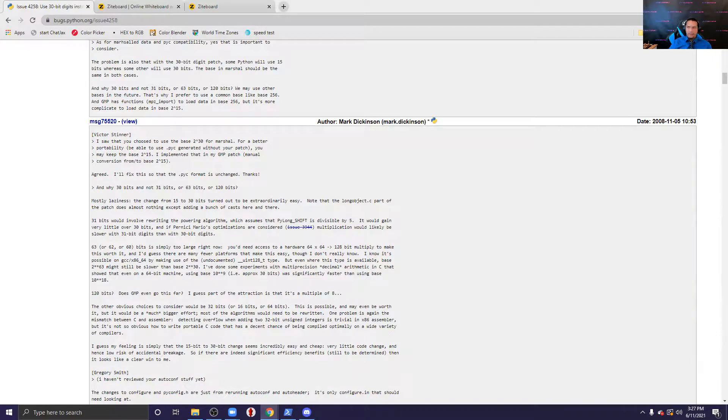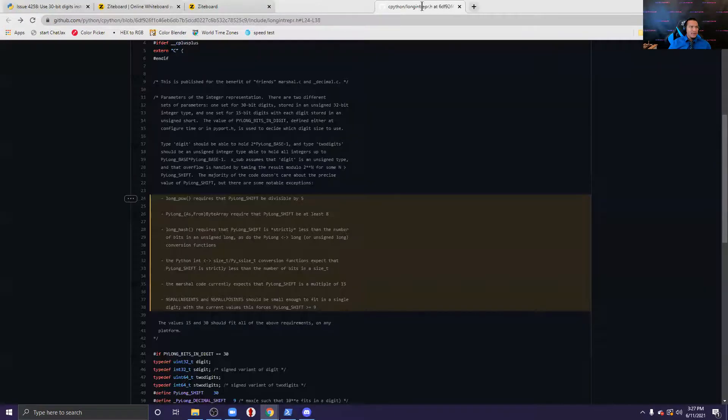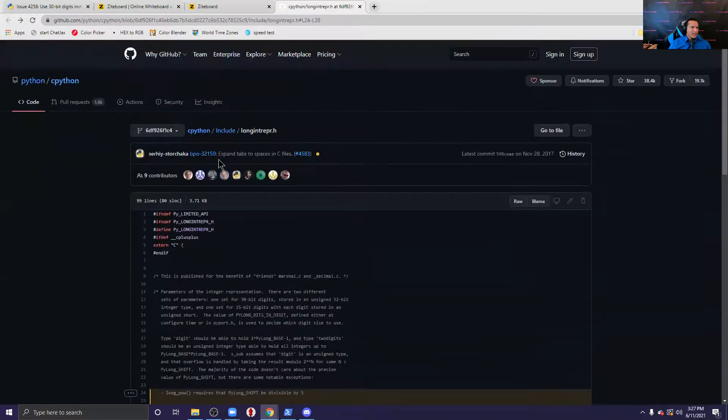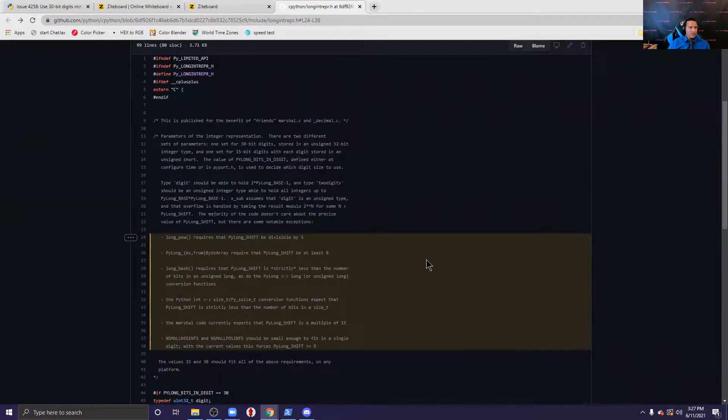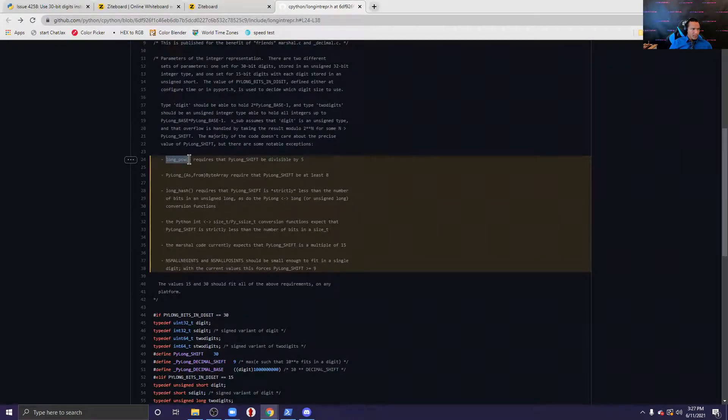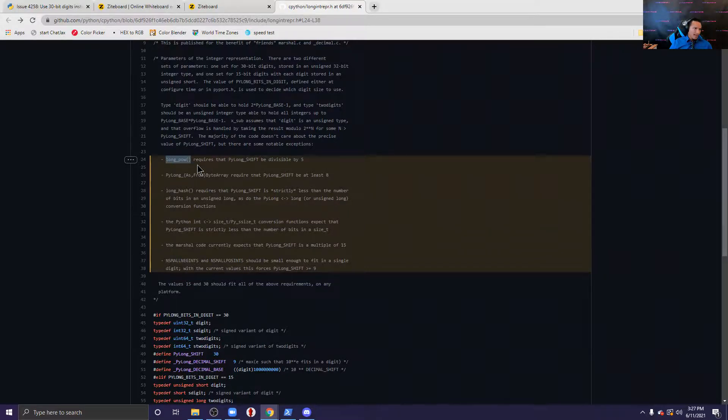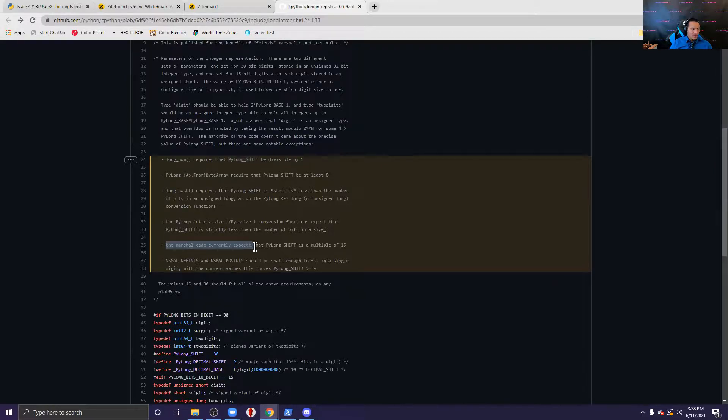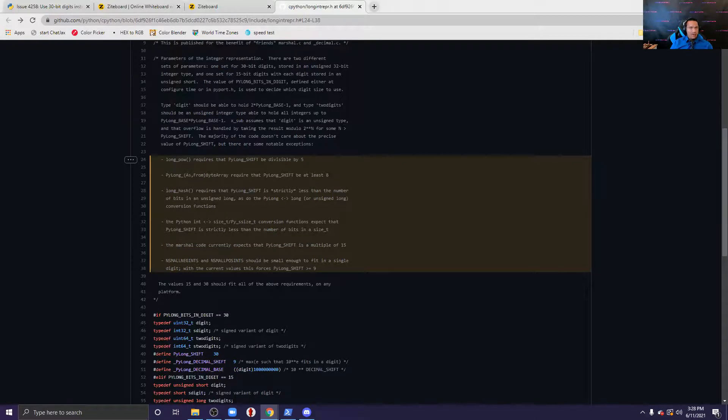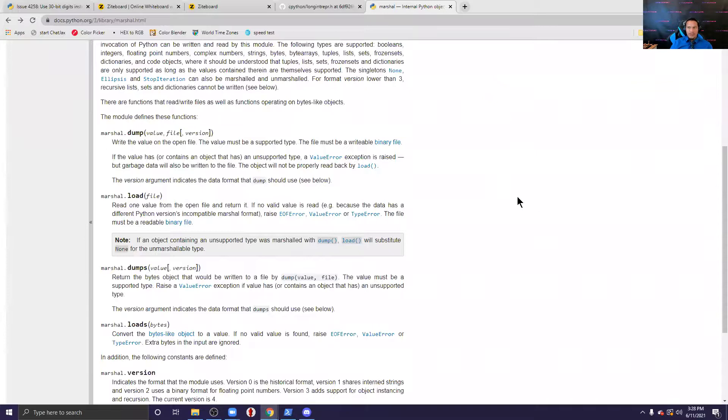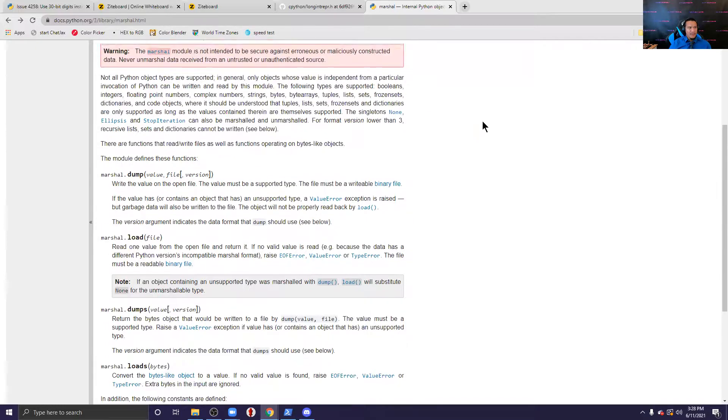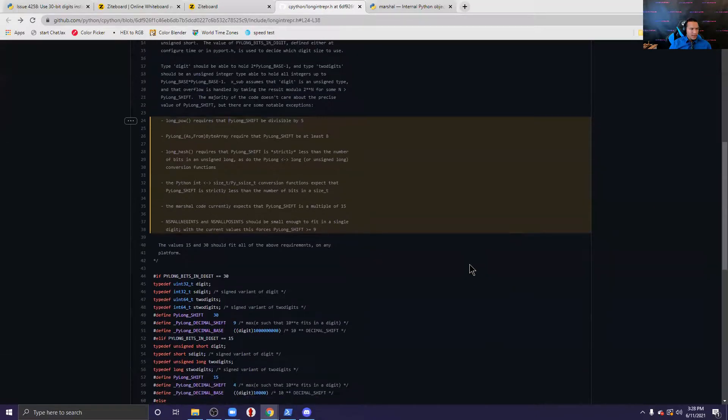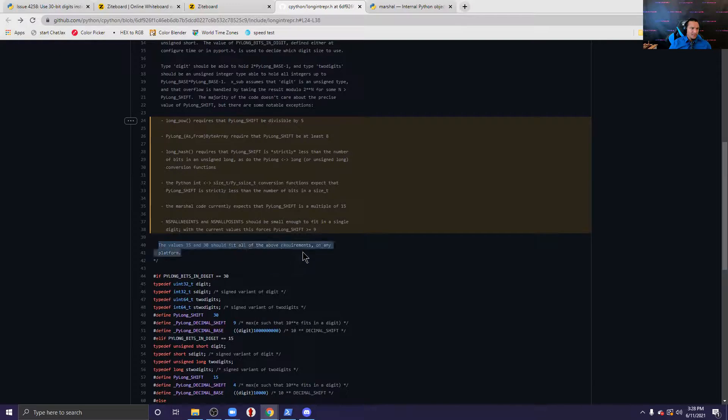That the algorithm, it would basically make more sense. So when I dug around into the actual python, like how it's implemented, so this is the engine of python okay. It's written in C, that's, it's called CPython, it's like the engine, it's what makes python work. So now it says this section, long power must be, required this function requires that the pi_long_shift variable be divisible by five. Okay then it says the marshall code currently expects that pi_long_shift is a multiple of 15. And then I'm like what is the marshall code? So then I found this contains functions that can read and write python values in a binary format. So turns out that this code runs more efficiently if you use fivearies instead of like binary. So that's the reason why there is some loss of inefficiency. And then you can see the values 50 and 30 should fit all of the requirements on any platform.